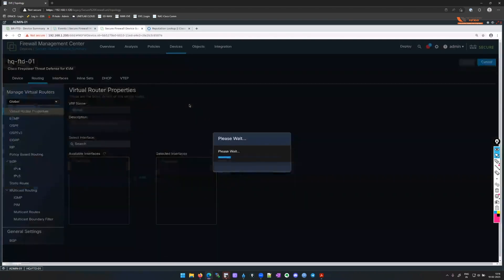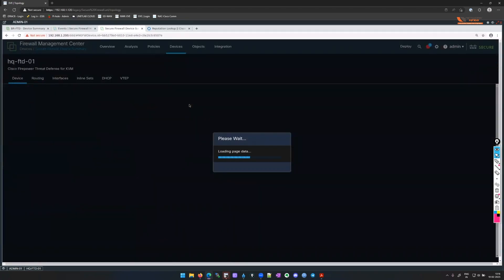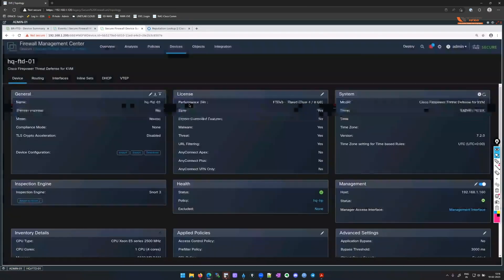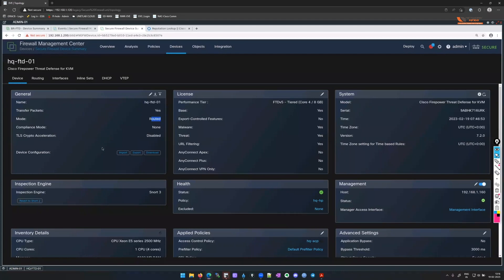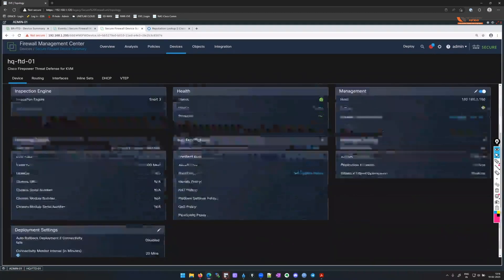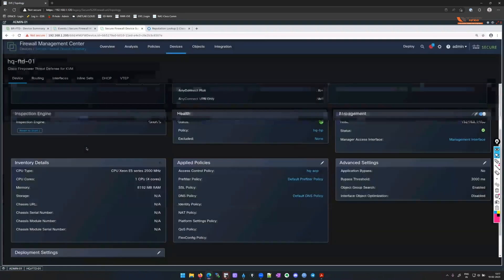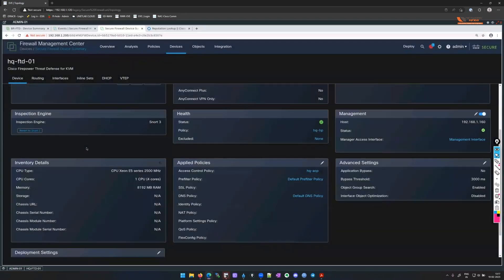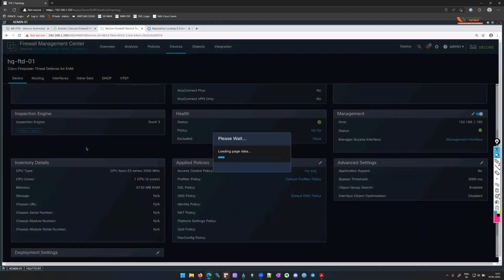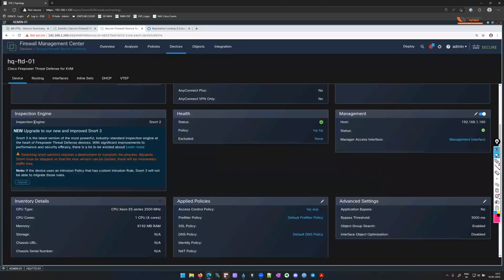The first tab here is for the device. We get to see details about the firewall — the name and mode. You can import, export, and download device configuration from here. The IPS engine or inspection engine — we can see it's Snort 3. If you want, you can revert to Snort 2, and that's what we're going to do. So I'm going to revert this to Snort 2.